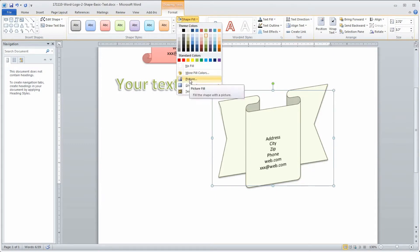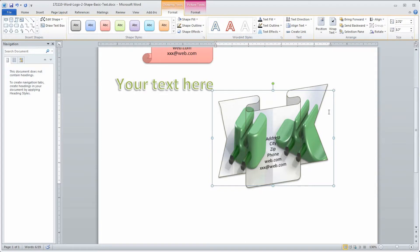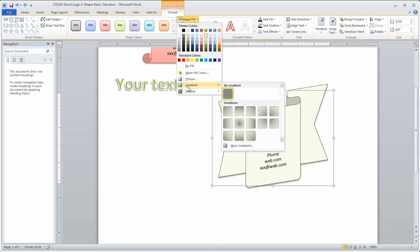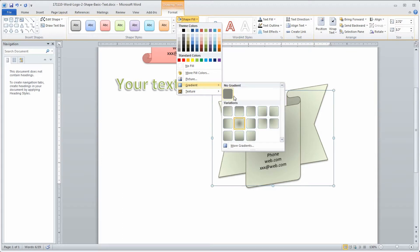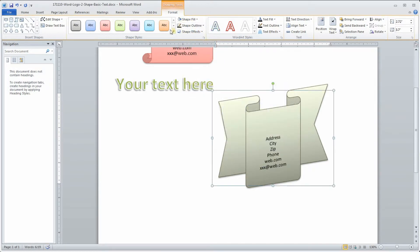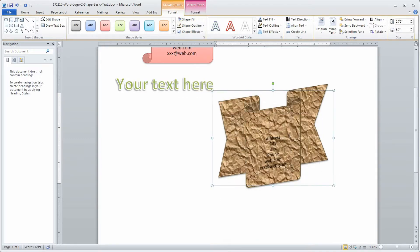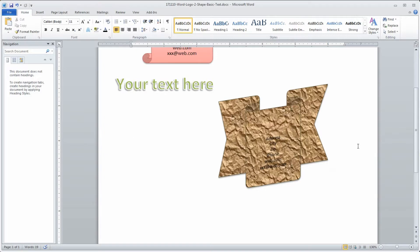You can also apply a gradient fill — making it darker in the center or lighter on one side and dark on the bottom. Another fun option is to apply a texture, like a fish fossil or crumpled brown paper. One thing to note: when you go back in to edit the text, the shape appears square to the screen, but once you click off to the side it reassumes its normal 3D shade.